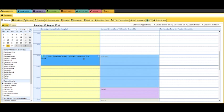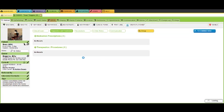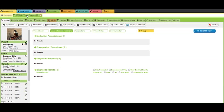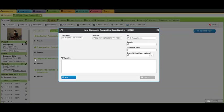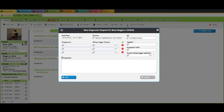Double-click on the appointment in the dashboard to open the patient's clinical record. Click on Diagnostics and Treatments and click to add a diagnostic request.